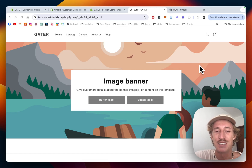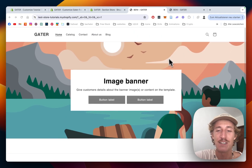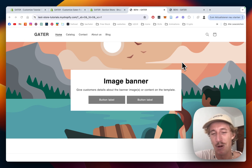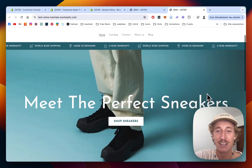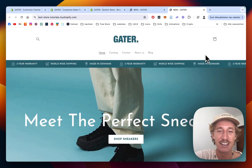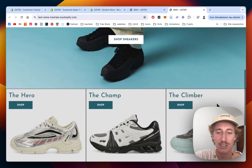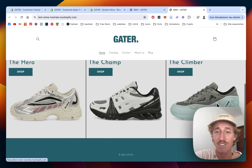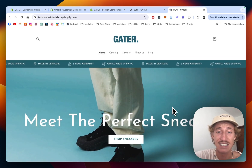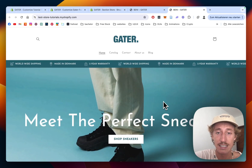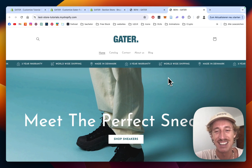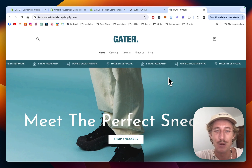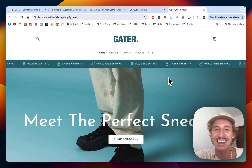What is up everybody, this is Moritz here from Section Store. Today we are going to have a look at how you can transform the boring default version of the Dawn theme and turn it into a branded store called Gator. I'll cover how to design and customize those sections, and stick around until the end because I have a little hack about the Dawn theme you probably didn't know about.